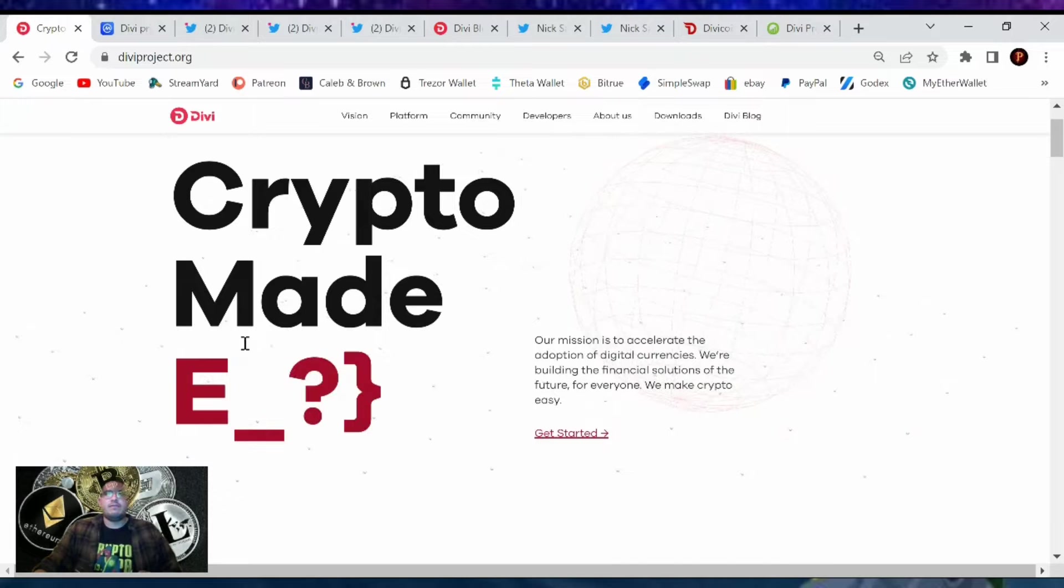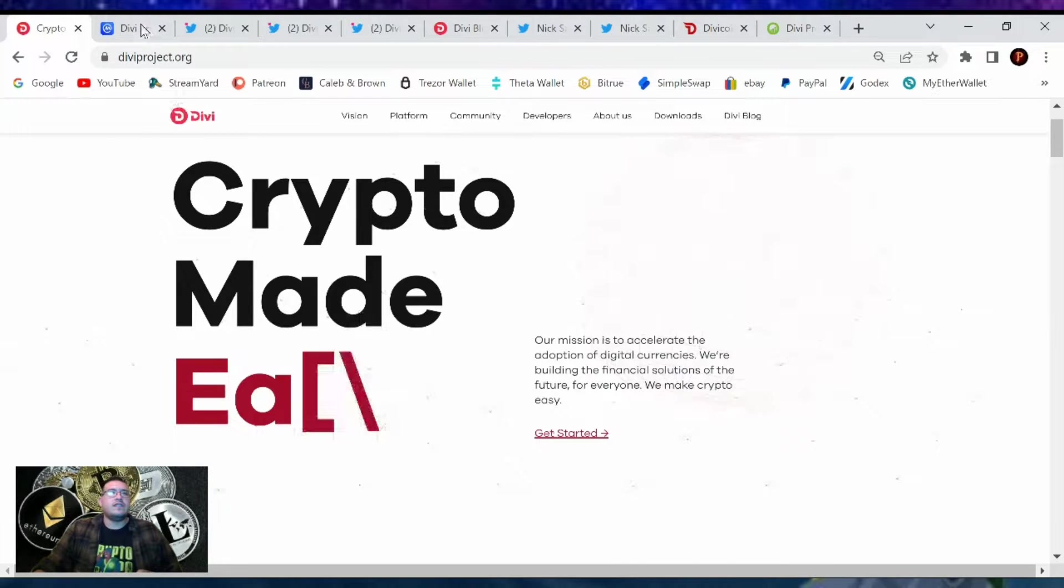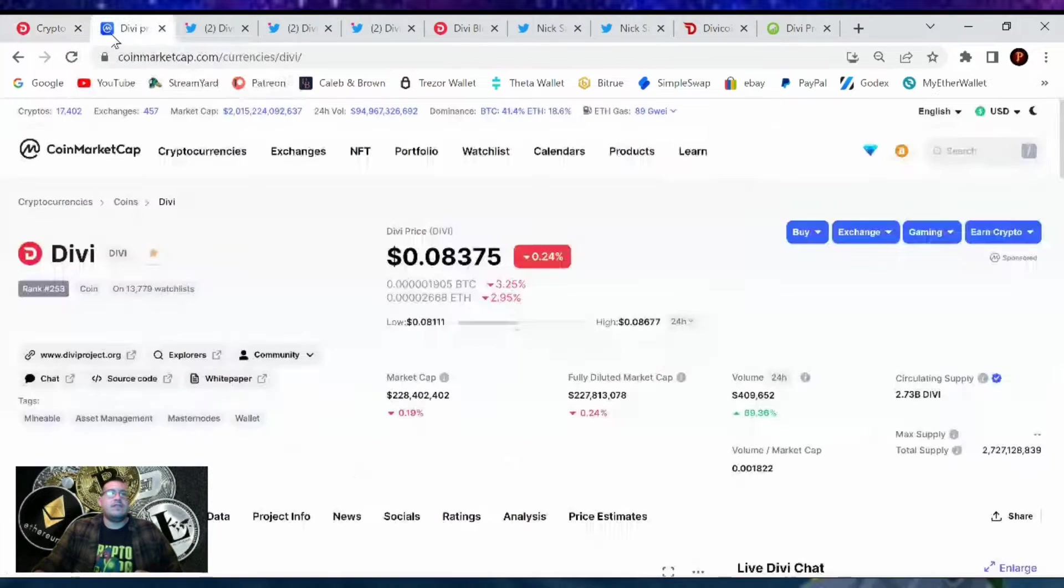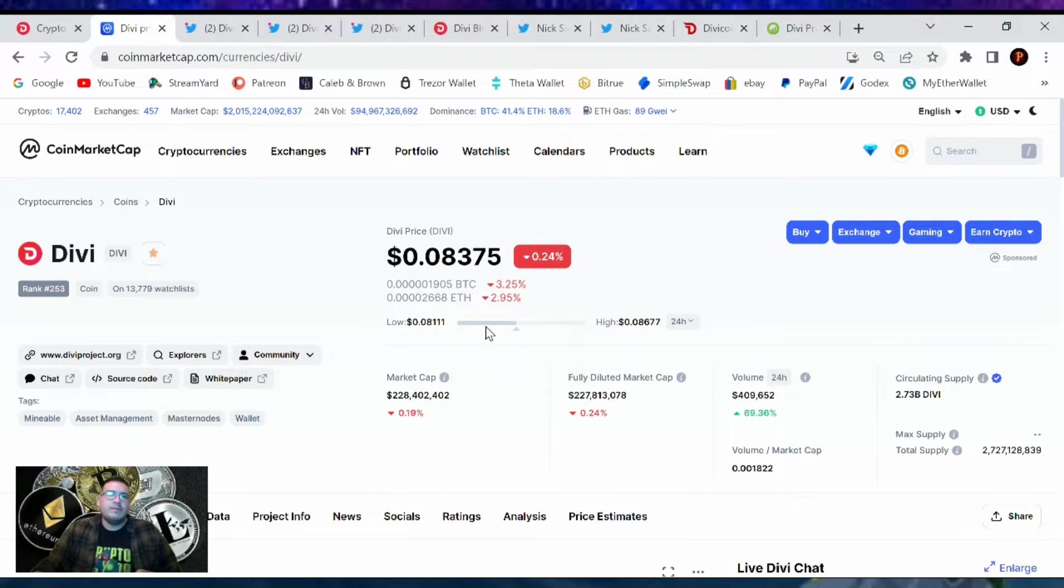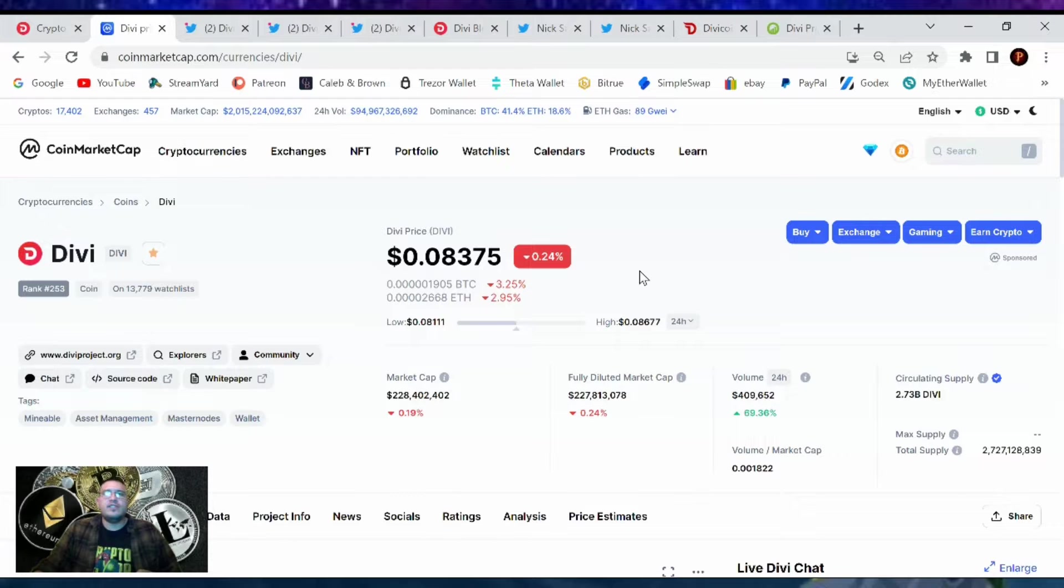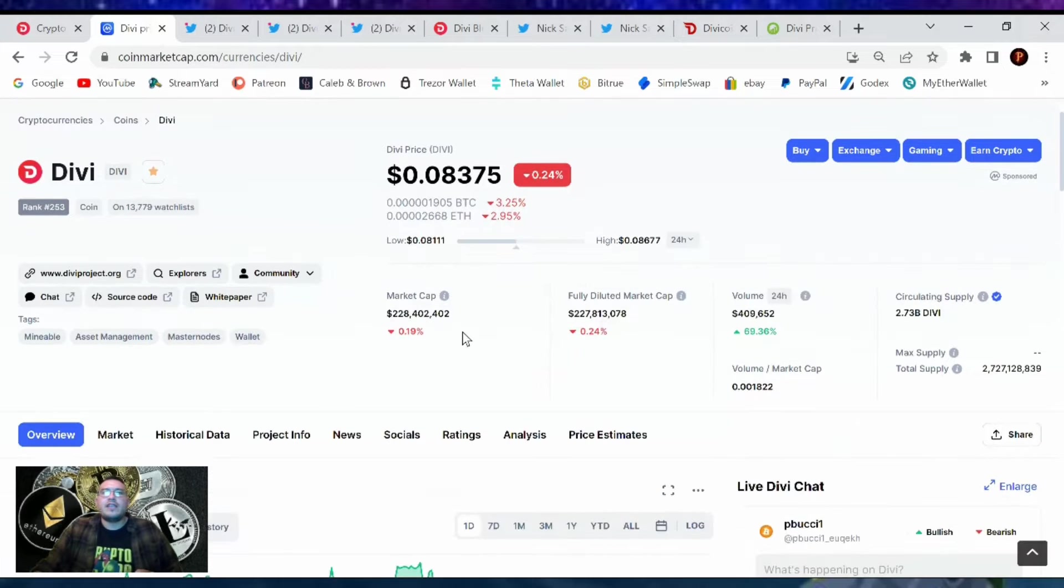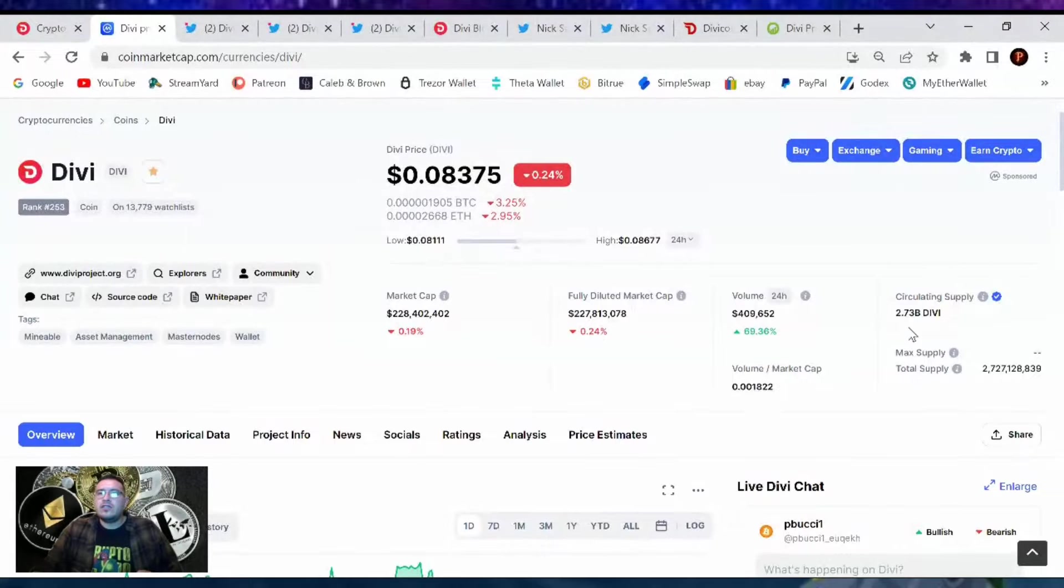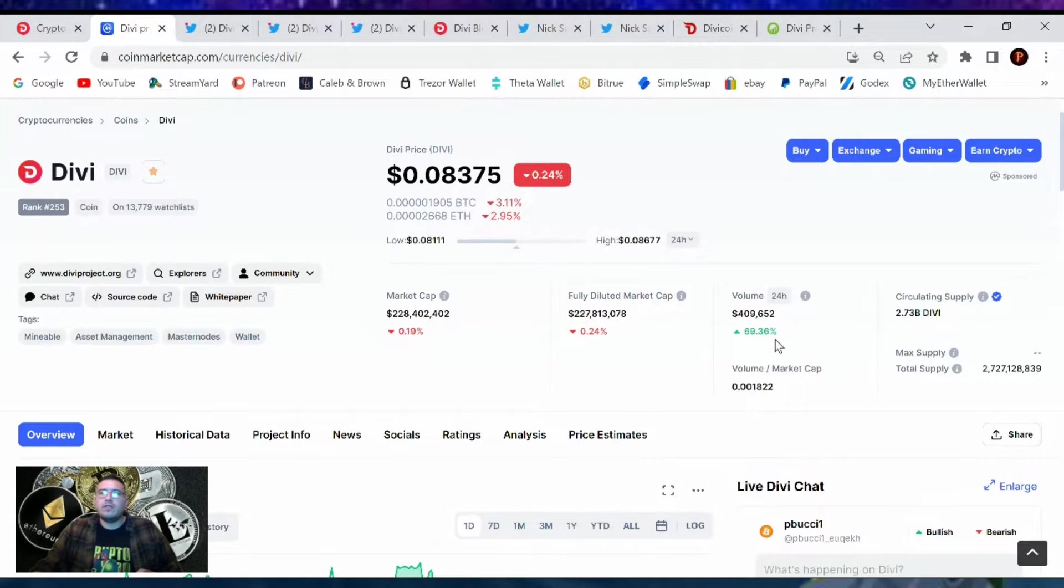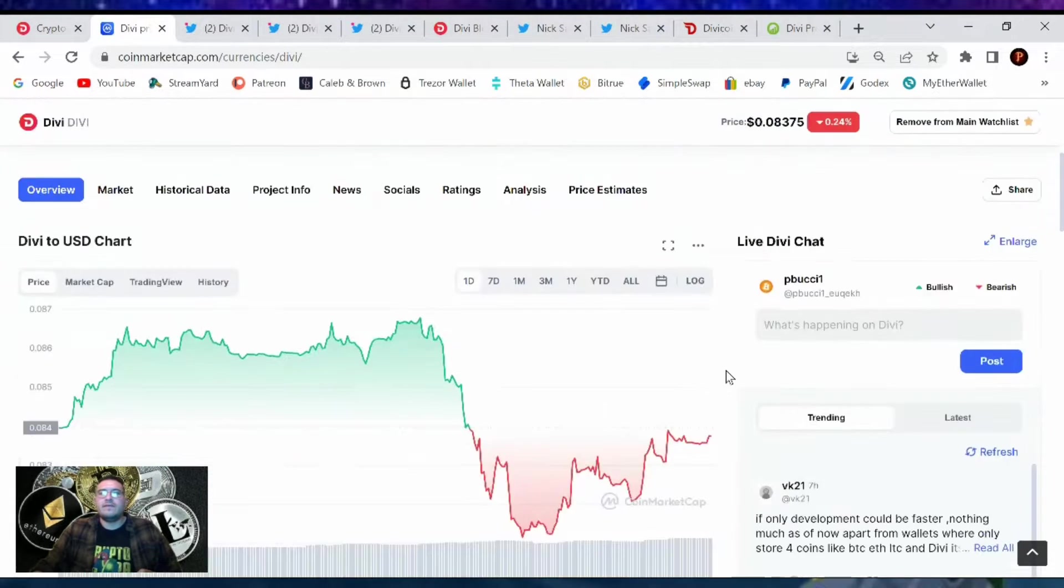So let's go over the pricing and then the news of DIVI. DIVI's price right now is at 8 cents. We're down 0.24% in the last 24 hours, but we've been holding strong all day at that 8 cents range. Market cap is at $228 million and the current circulating supply is 2.73 billion DIVI.